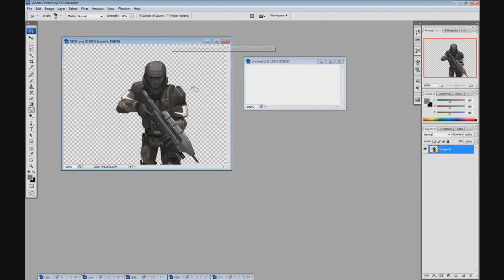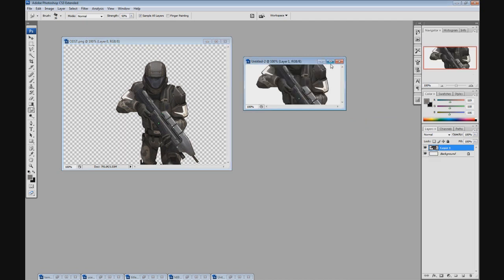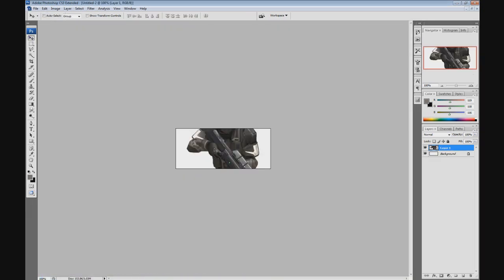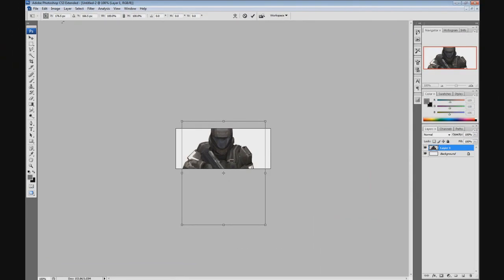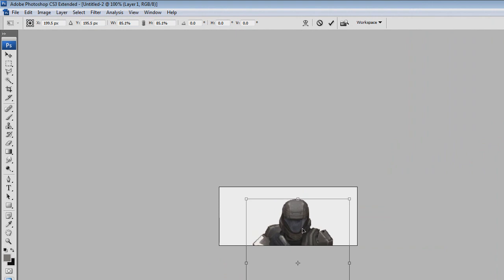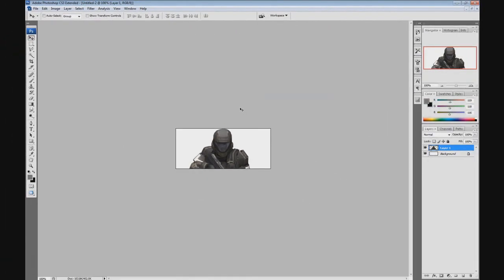Next, take the render layer and drag it into the signature document. If the render feels too big for the signature, press Ctrl+T or click Edit > Free Transform and you'll see boxes pop up. Hold Shift and drag one of the corner boxes to resize the image proportionally so the render doesn't become distorted.